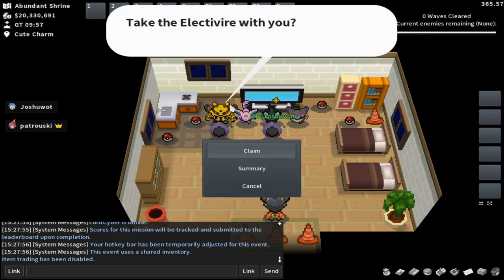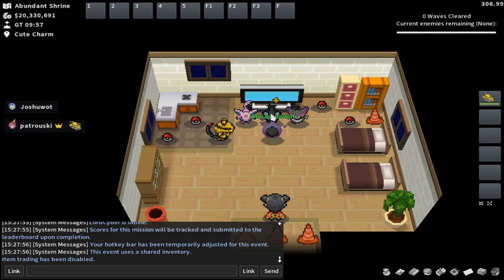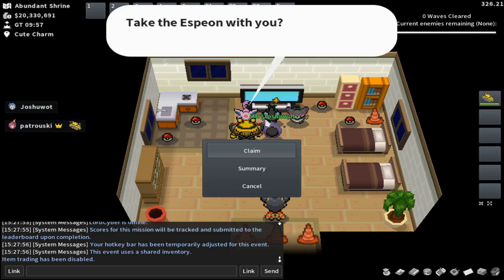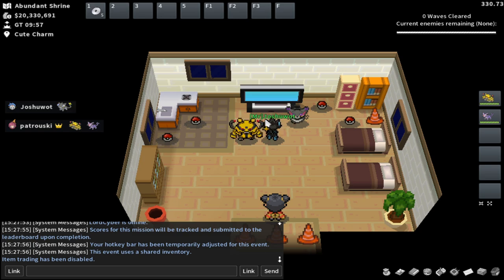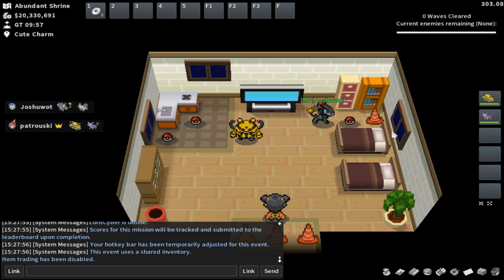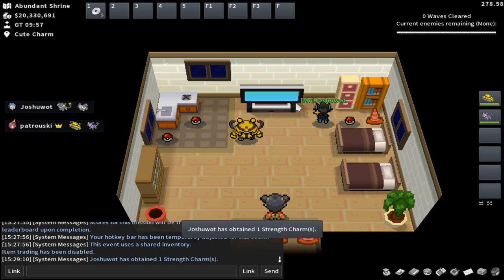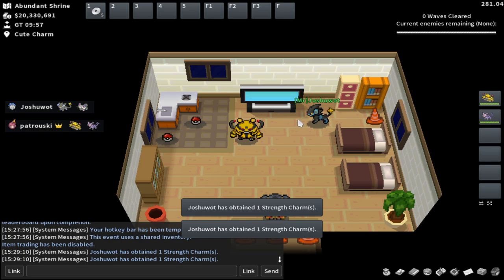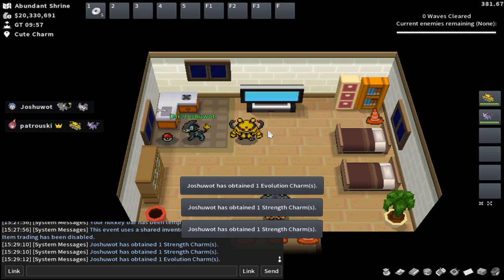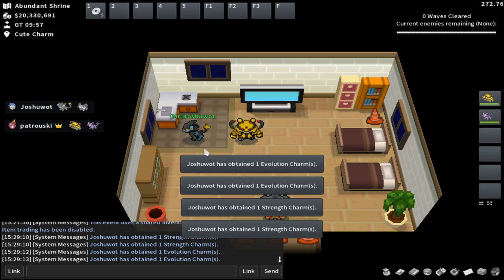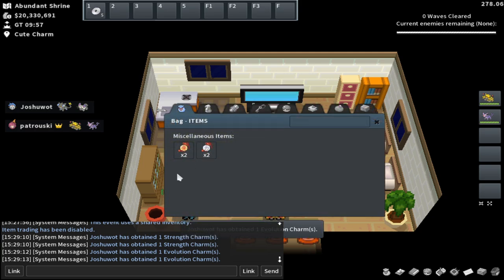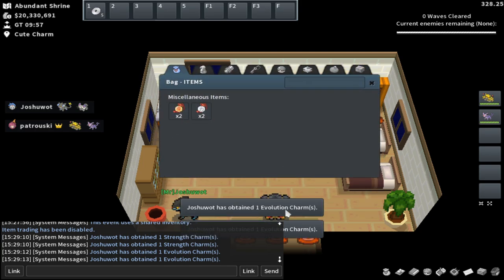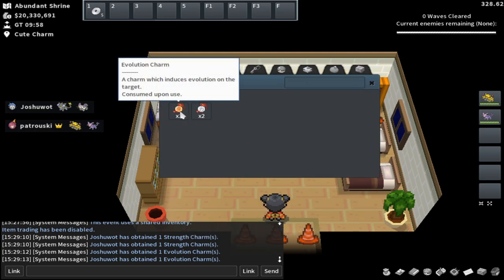So I'm going ahead and selecting Electivire and Espeon as my two Pokémon. Those are the two Pokémon that I really like and enjoy for this run. Joshua goes Luxray and Porygon, and she's going to pick up all the items. So all of the items are once again shared. Even though it says Josh obtained them, we really share them. These two items are two of the most important items in the event.